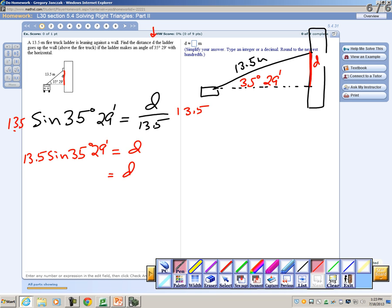Did anybody get an answer? Travis — 7.8. Right. So we round that to 7.8 meters. Any questions with that?